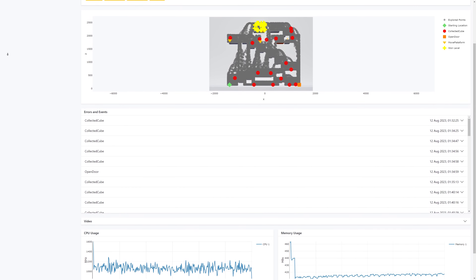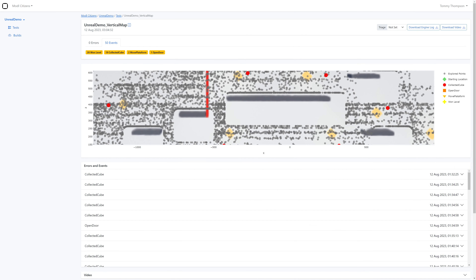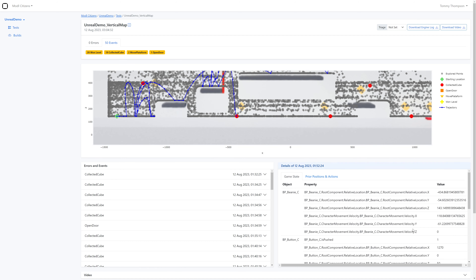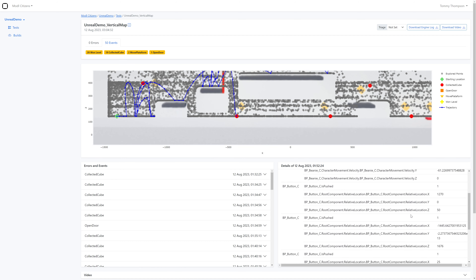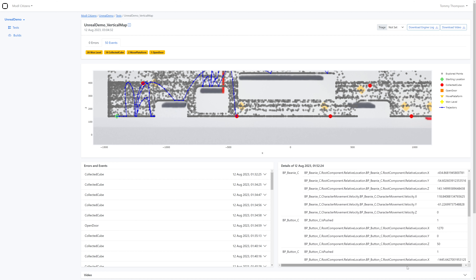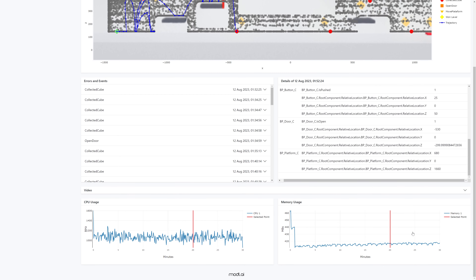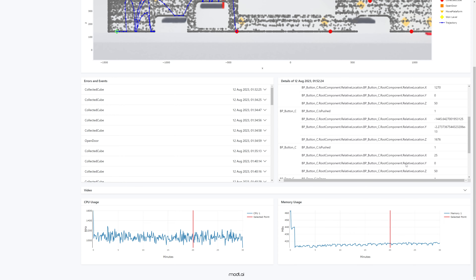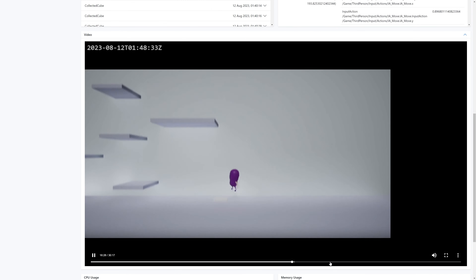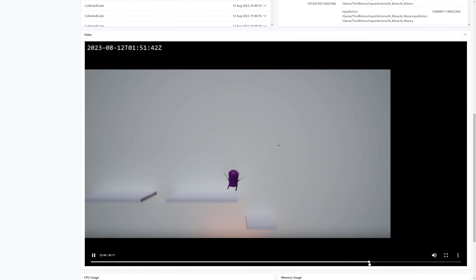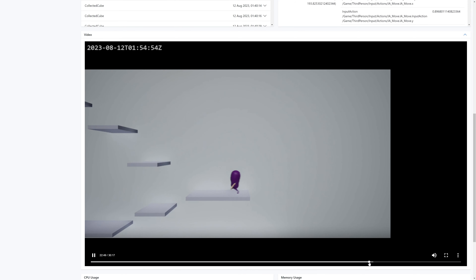But it's more than just stack traces and code. We show you where the bot was on the map, how it reached that point, game state information, and it's all time-stamped against a live recording of the testing process so you can see how it all happened in the moment. Plus performance reports on your chosen platform to see all the underlying issues as well.